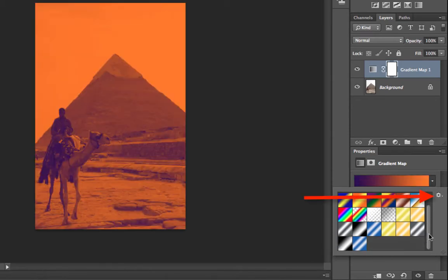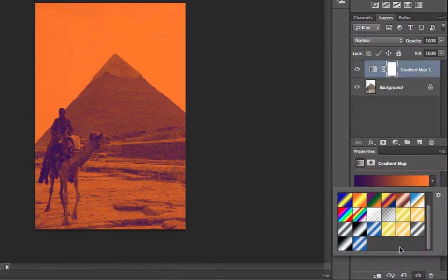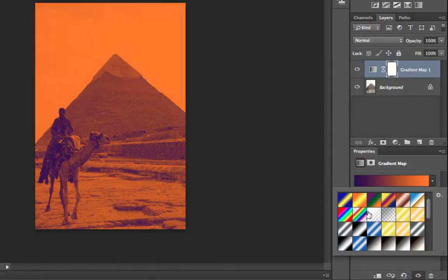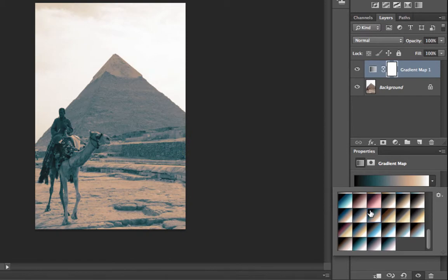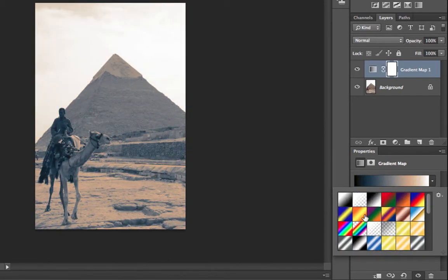In addition to that, you can also load additional presets by clicking on the little settings icon here and add additional types of presets. Just simply click on append and they add them to the list here. And as you can see, you can even have some really interesting and subtle types of changes as well.